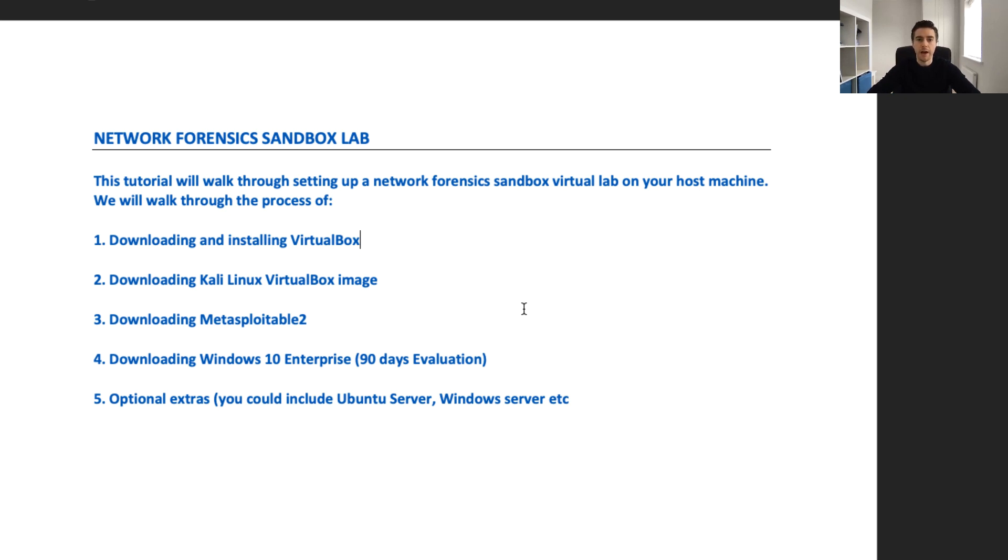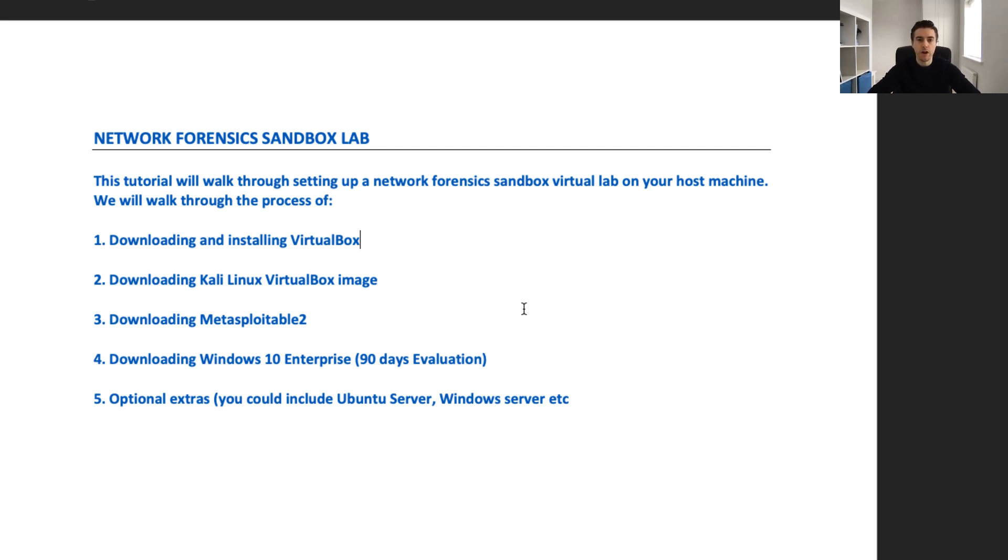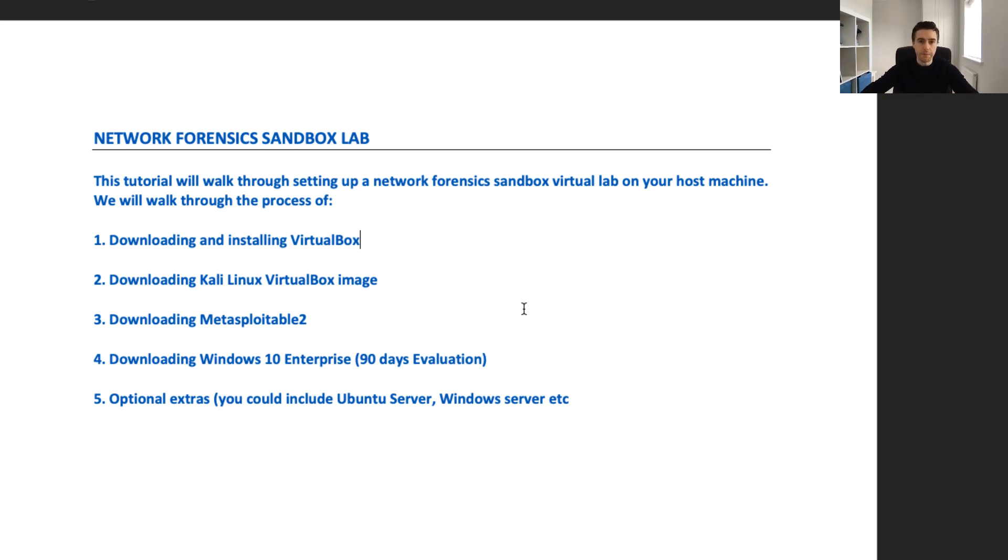It is important to understand how attackers think and what methods they use, but remember, please only use these tools that we go on to use in the future if you have written permission. That's why we're setting up these tools in a virtual lab, just to be used in this sandboxed virtual setup.